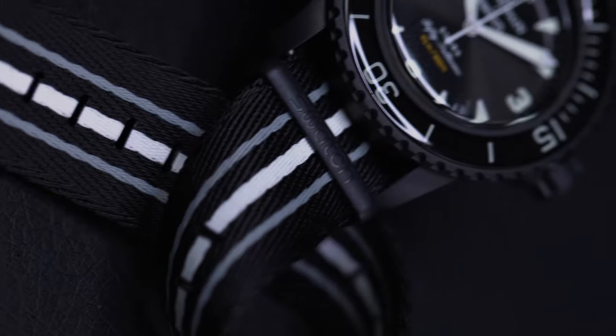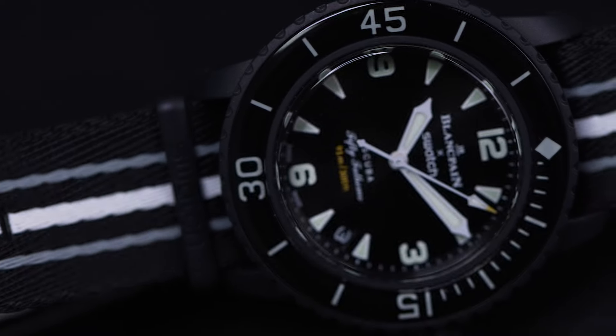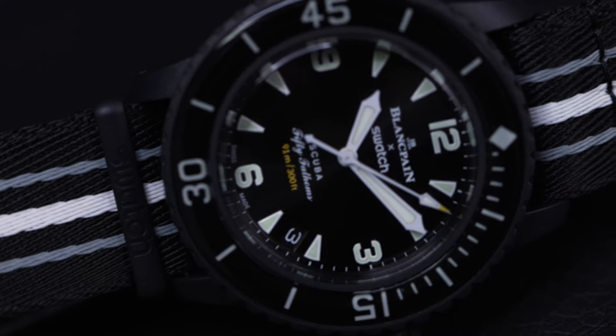So I'm using the new Ocean of Storms in this video, which is by far my favorite one in the collection, but this is the exact same process for any of the Blancpain swatches.